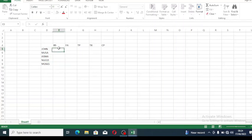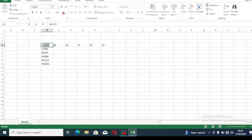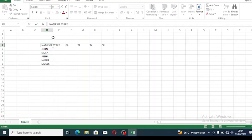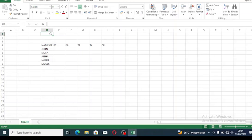At the top here we need to write 'name of staff.' You can see the space cannot carry it, so we need to expand this space. Come up here and click on the first box, that's the cell.